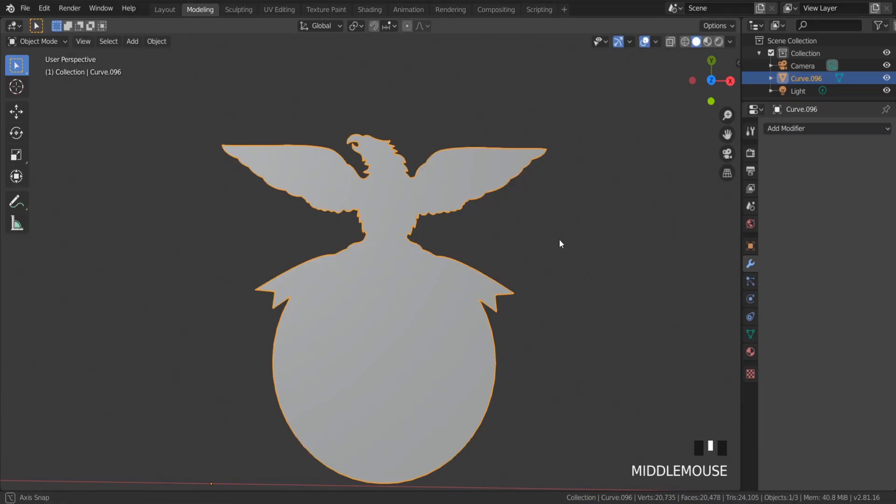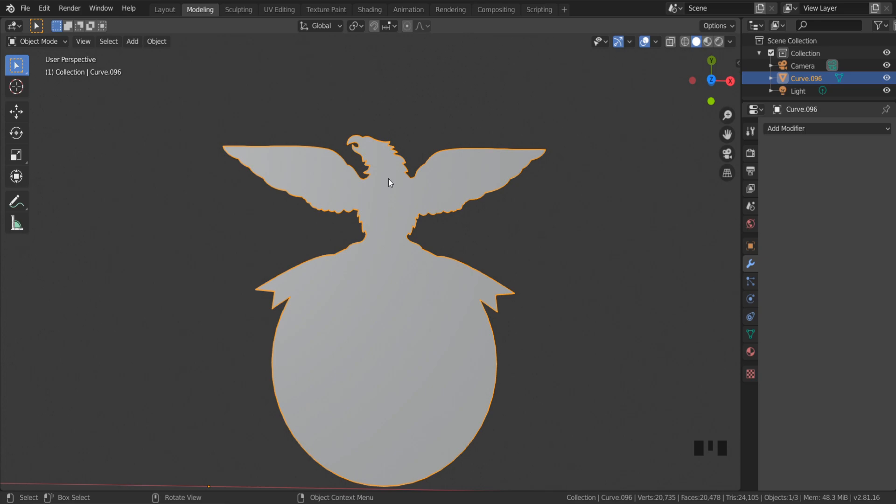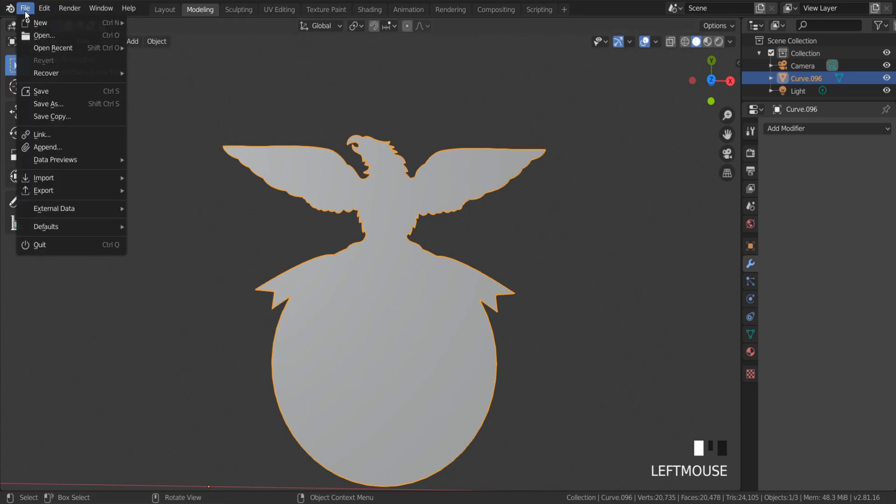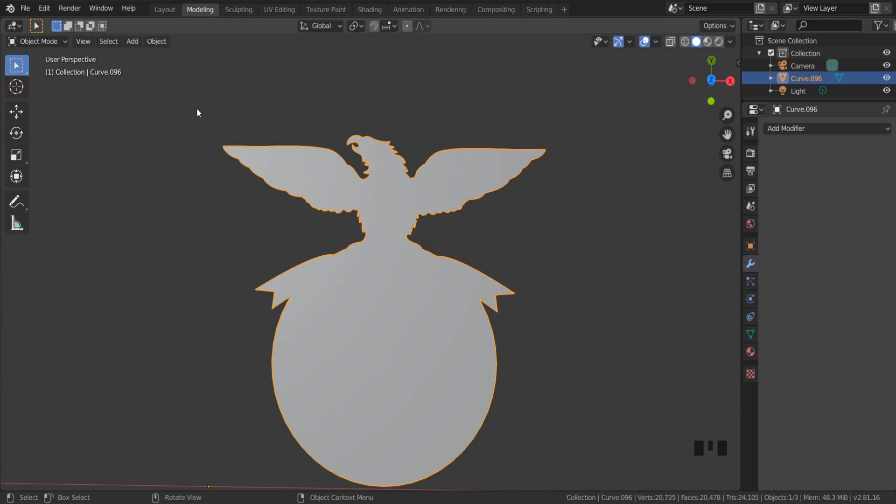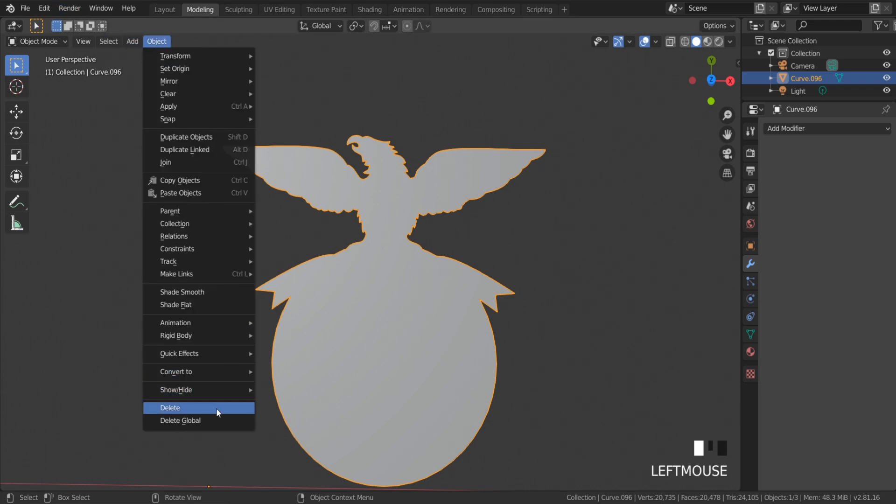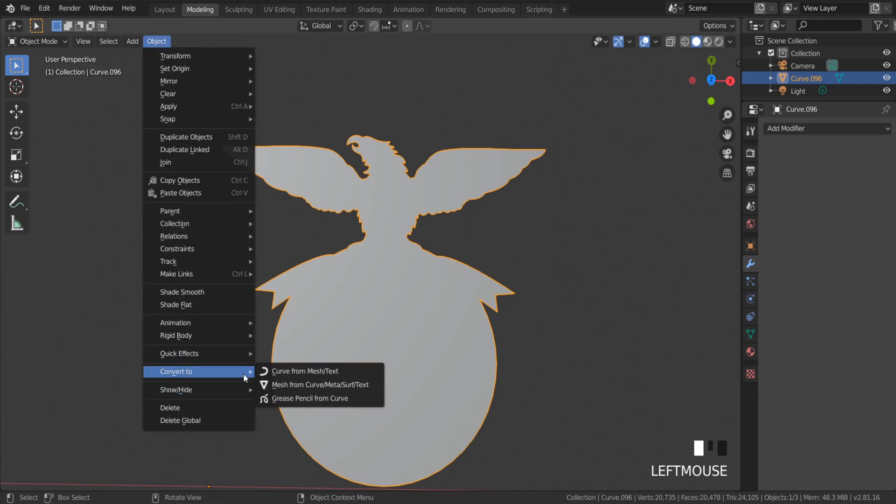A quick tip about importing logos from Inkscape, CorelDraw, or other vector drawing software. I have this vector logo imported as SVG format and converted to mesh as usual.